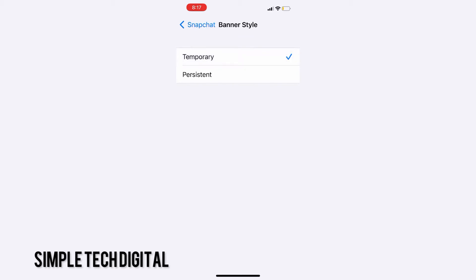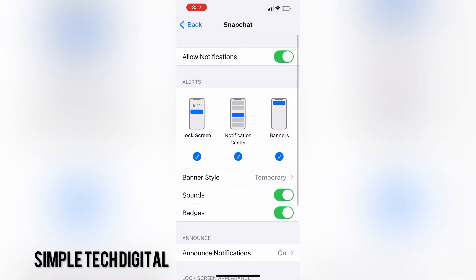You can also toggle sounds if you want your notification to make a sound. And you can toggle badges, which is a small number on your app to let you know how many notifications you have.